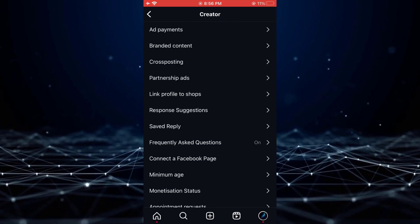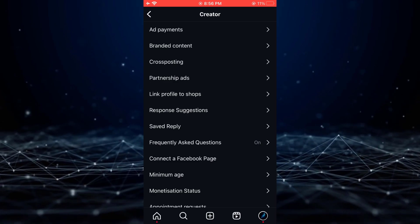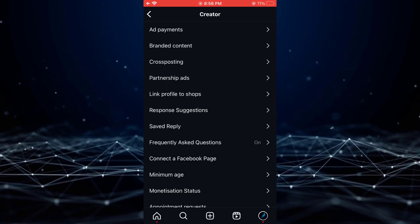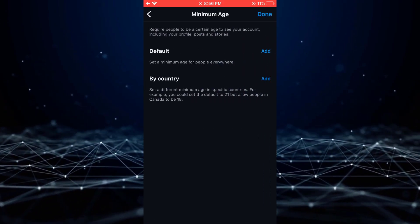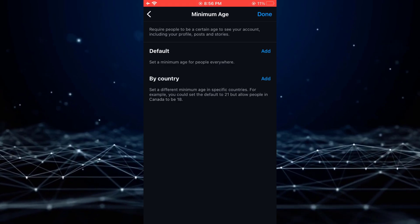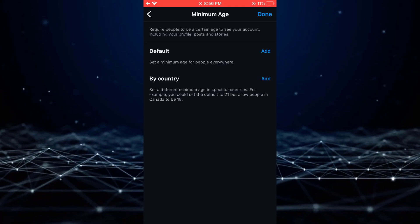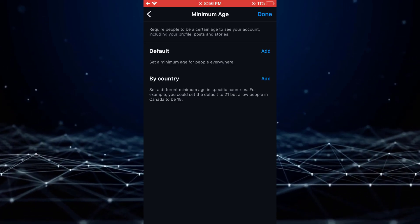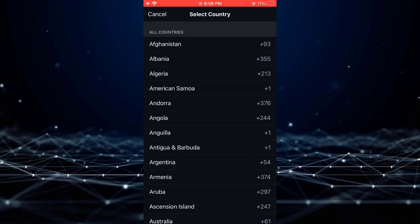Once in the Creator Tools and Controls menu, tap on the Minimum Age by Country option. This will enable you to add countries where you wish to restrict access to your posts and stories.